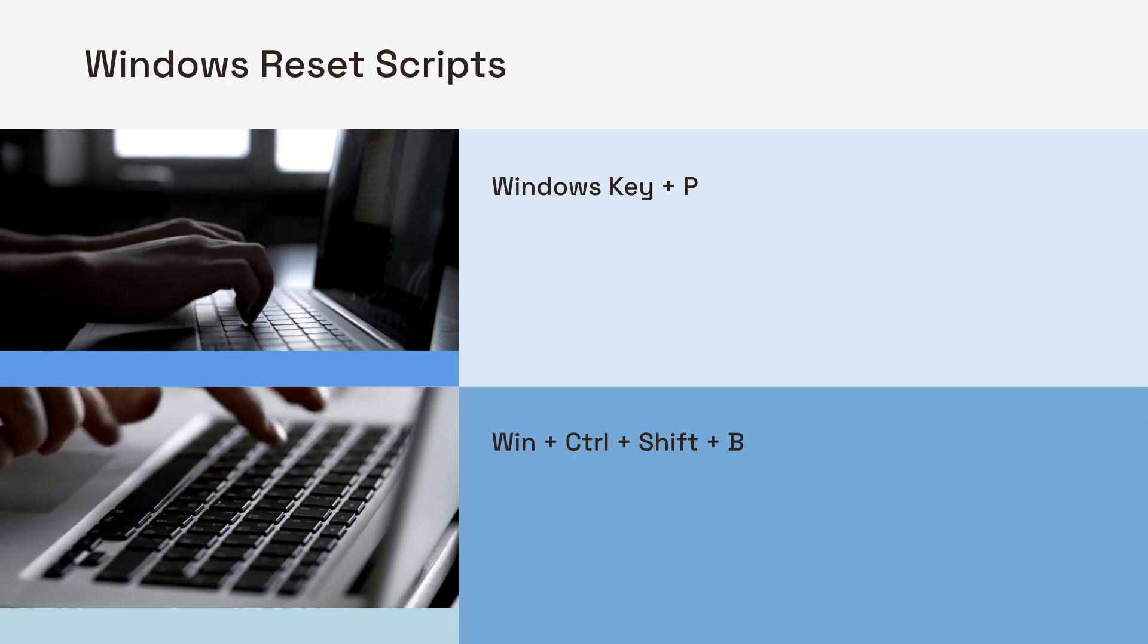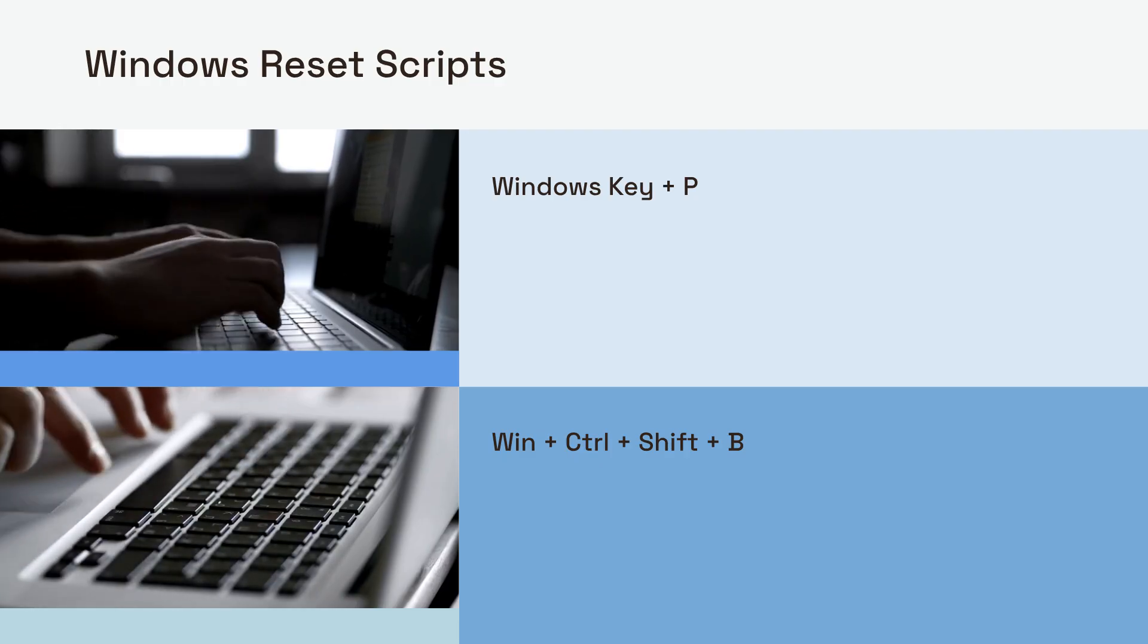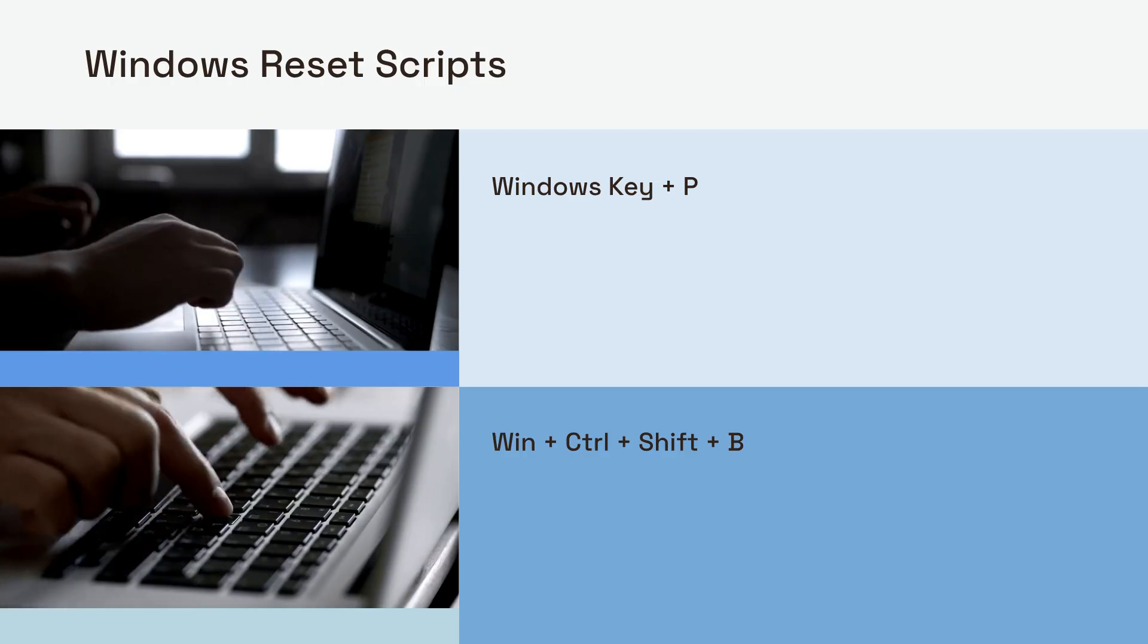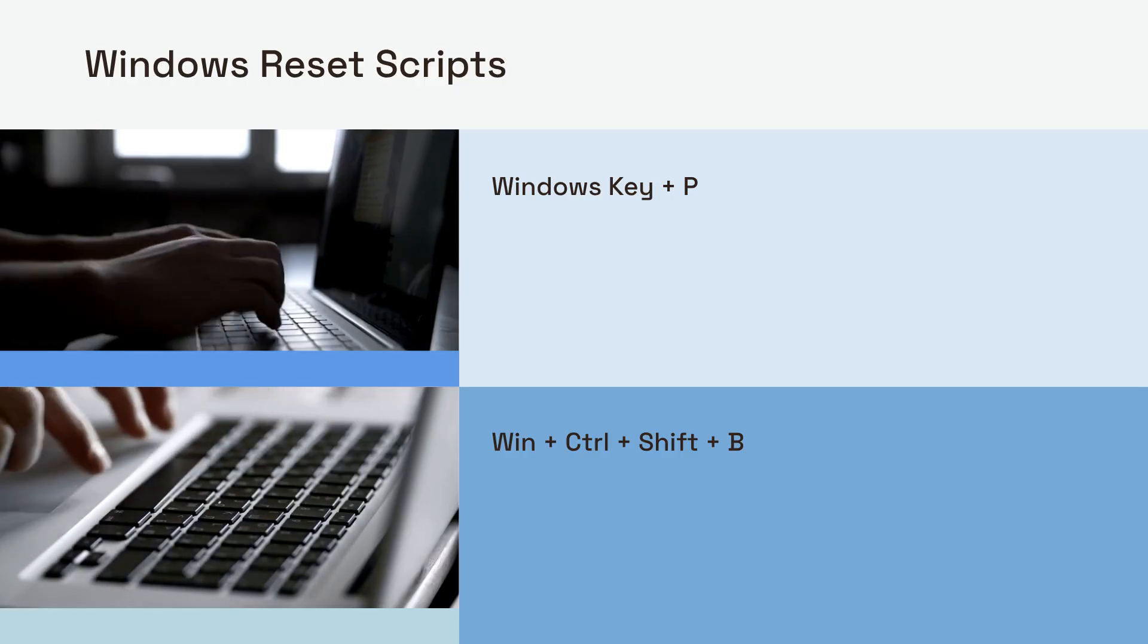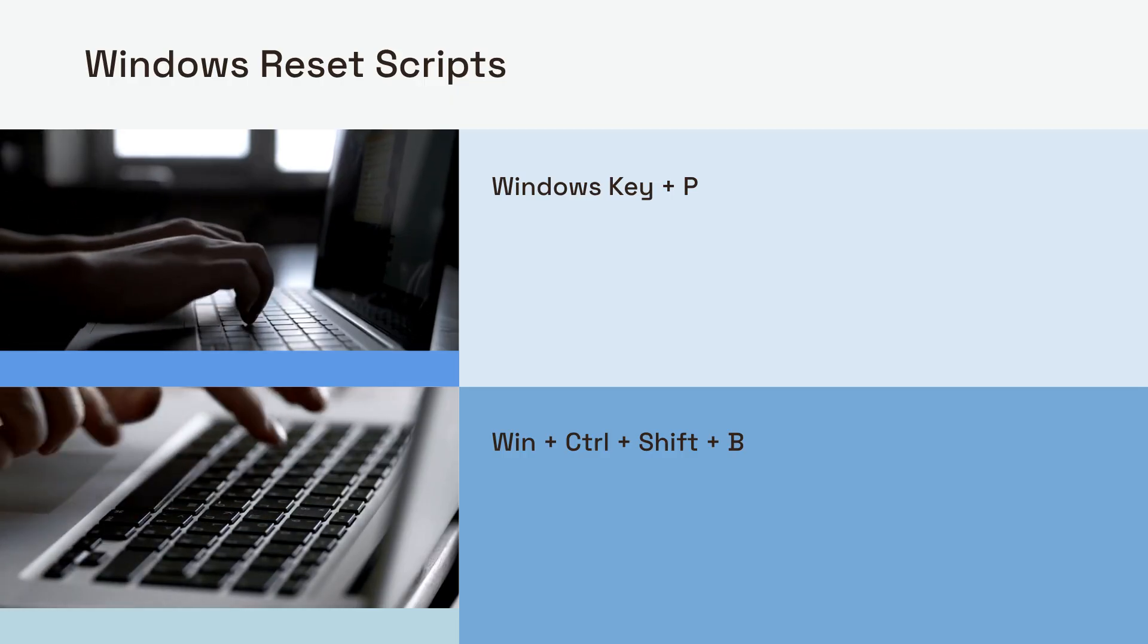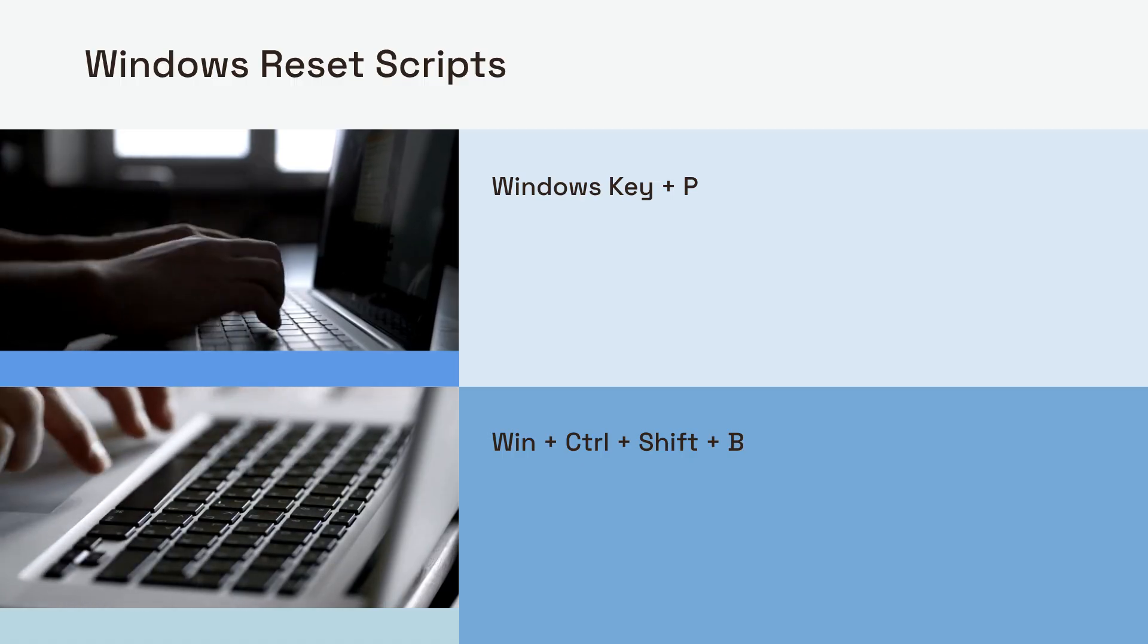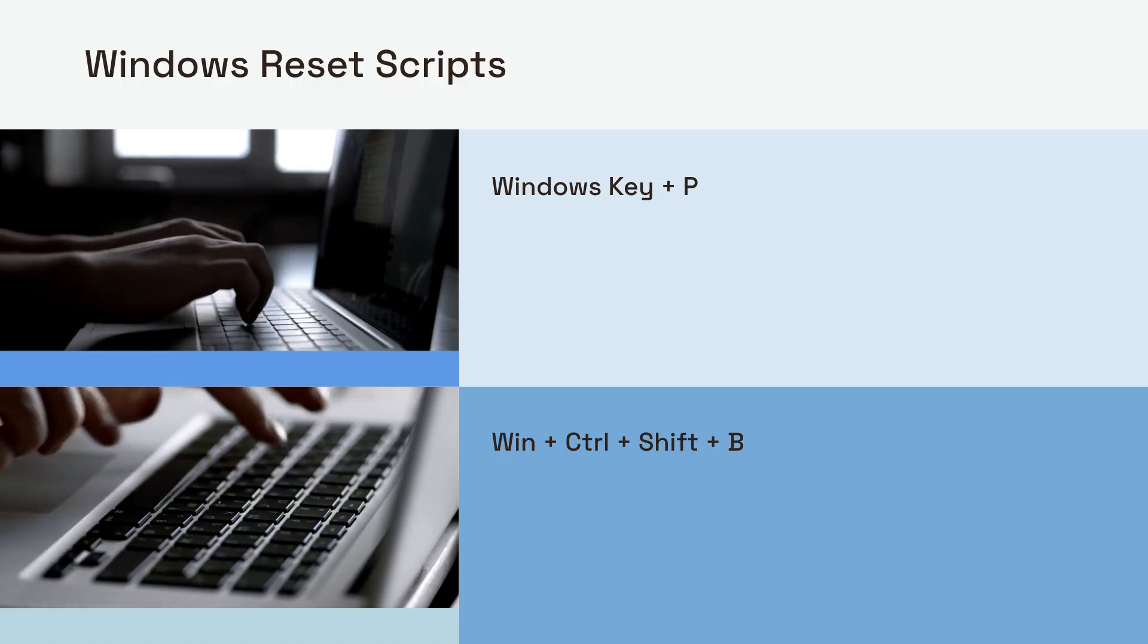If that doesn't work, you can try resetting display drivers without restarting your computer. Press Windows key plus Control plus Shift plus B. Your screen will flicker black for a second, and you'll hear a beep. This indicates your display drivers have been reset. It's a quick and often effective fix.